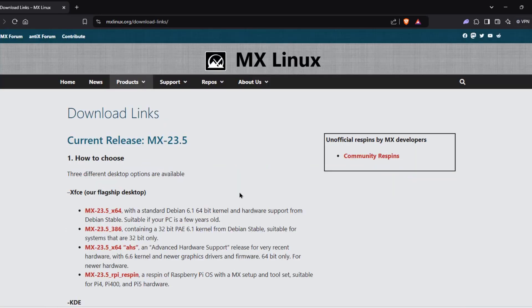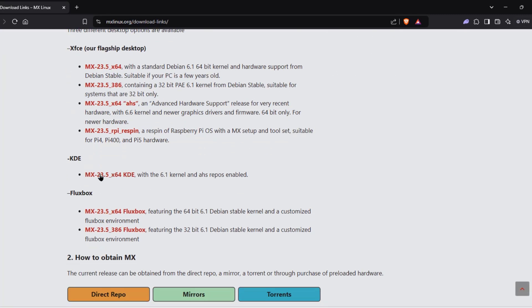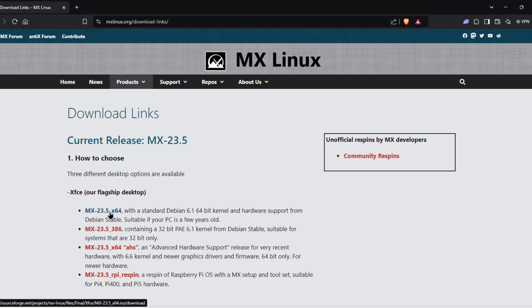So these are the options that you can download. The desktop environment is XFCE. There's also KDE and Fluxbox. So I'm going to be downloading the MX 23.5 and this is XFCE desktop environment.